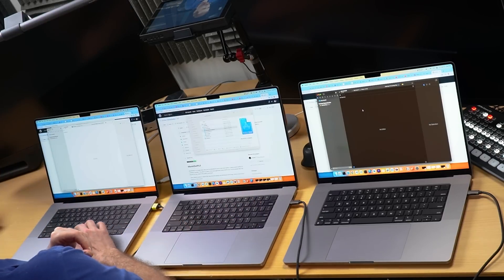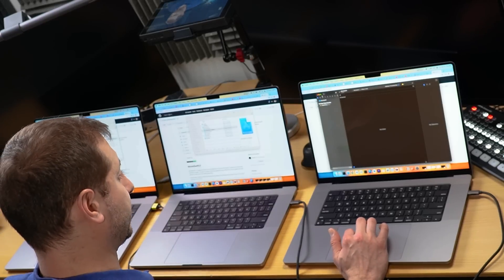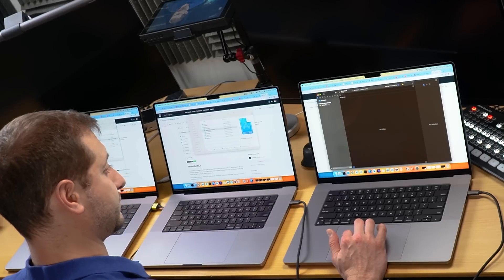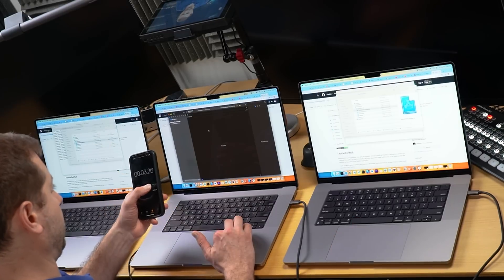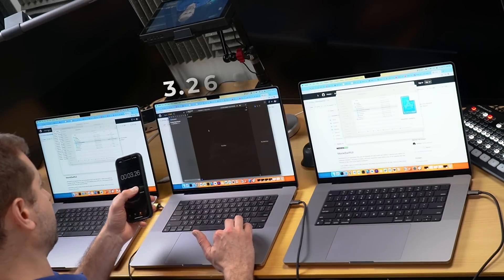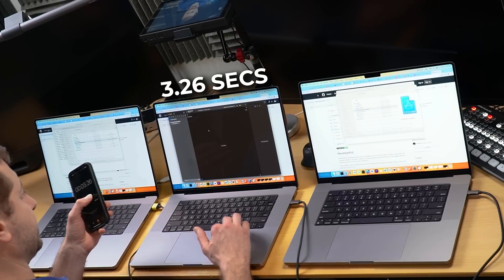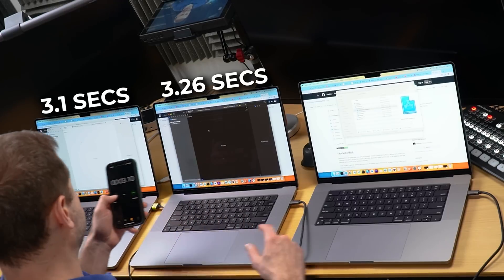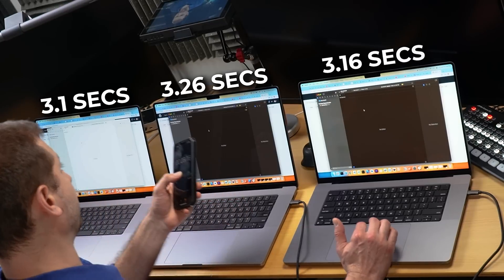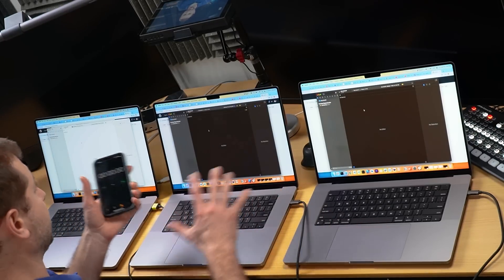I'm going to close this project and reopen it once the files are done processing. Now it's 3.26 seconds on one, 3.1 seconds and 3.16 seconds on the others. So pretty inconsequential.